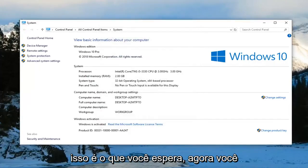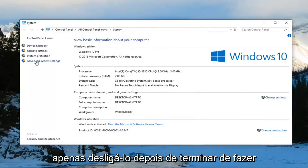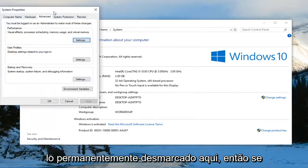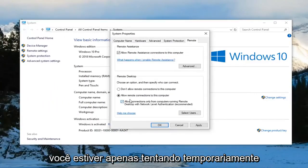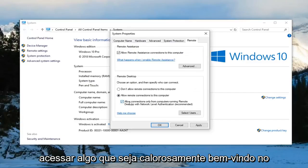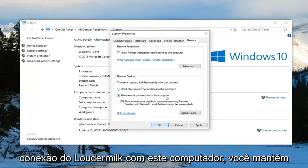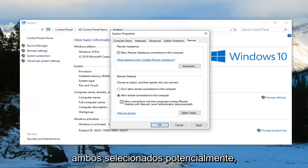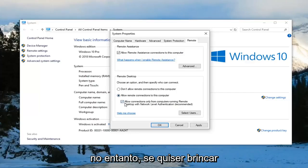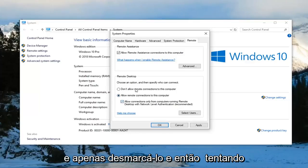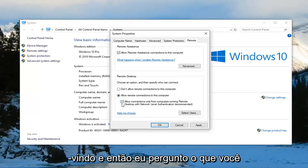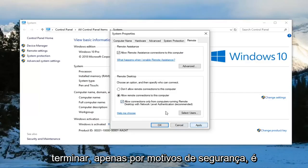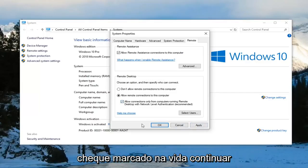And that should hopefully be about it. Now you can play around with that if you want to just turn it off after you've done with that. You don't necessarily have to keep it permanently unchecked. So if you're just trying to temporarily access something you're welcome to. However you can keep it checkmarked as well as keeping allow remote connections to this computer. You can keep both of these selected potentially. However if you want to play around with it and just try unchecking it and then trying to remote access somebody, you're welcome to. And then I actually would suggest probably rechecking it once you're done. Just for security sake it's probably a little more secure to leave it checkmarked.